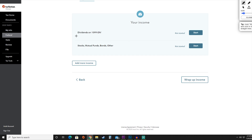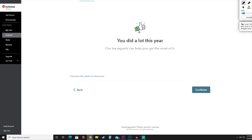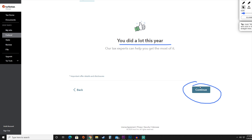When it comes to income, one of the things we need to add is our dividends on the 1099-DIV, as well as information for our stocks, mutual funds, bonds, or other investments. Once we have all of that added, we're going to hit 'Wrap Up Income.' As you can see, they're congratulating us for doing a great job this year, so we'll hit continue and appreciate TurboTax cheering us along the way.